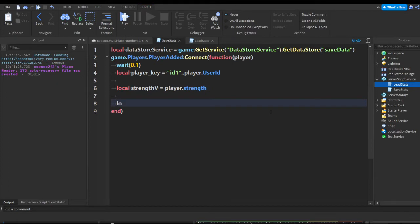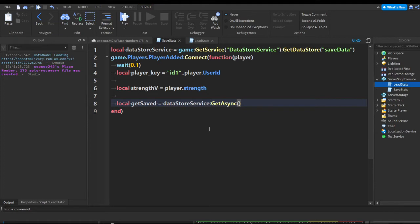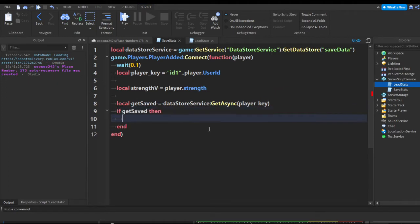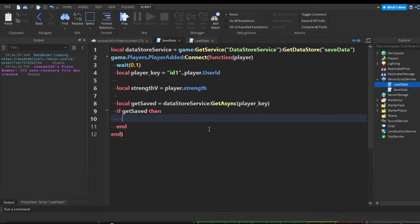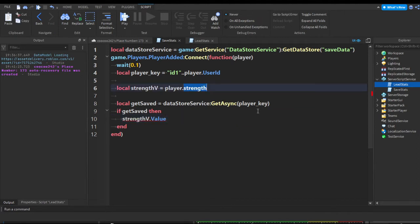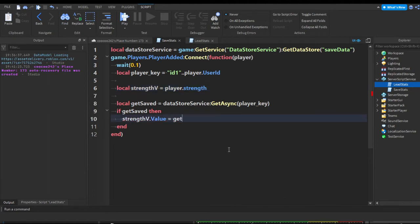Now we're going to get the saved data. Local getSaved equals DataStoreService:GetAsync(playerKey). This synchronizes with the information the player has. If the player already has data saved, we're going to set the value from the table: strengthV.Value equals getSaved[1].